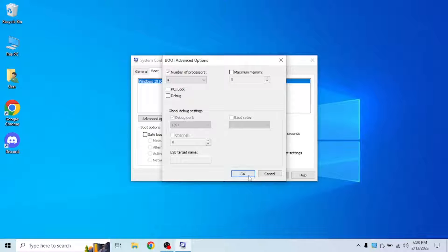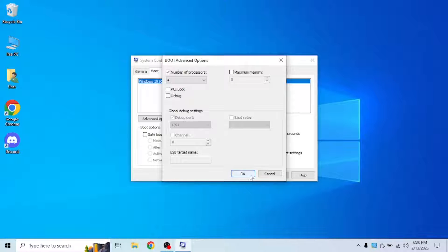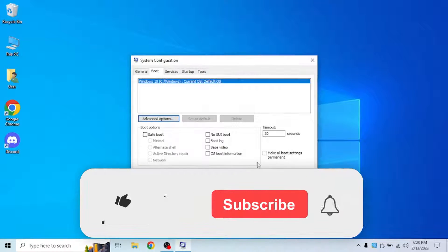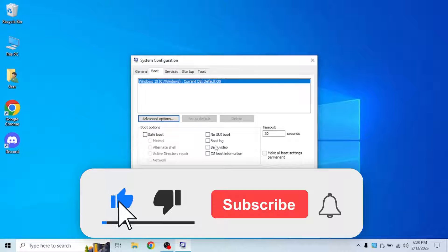This basically allows your Windows to use all four cores when booting up.